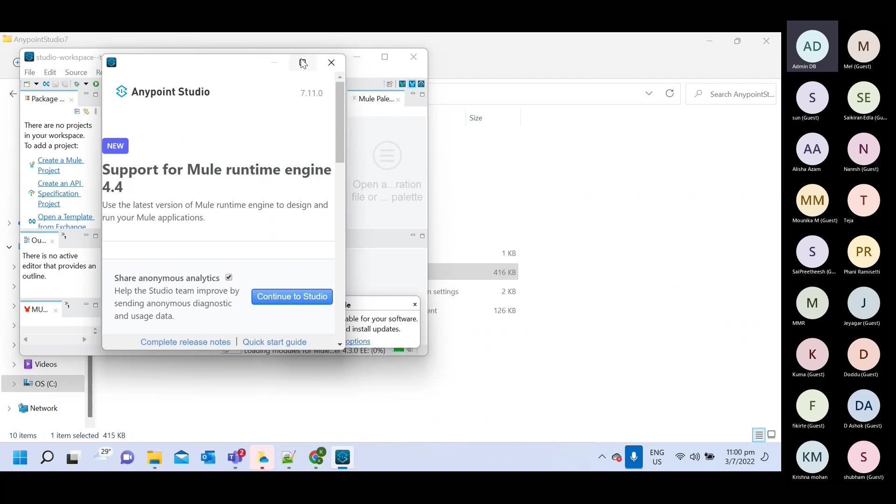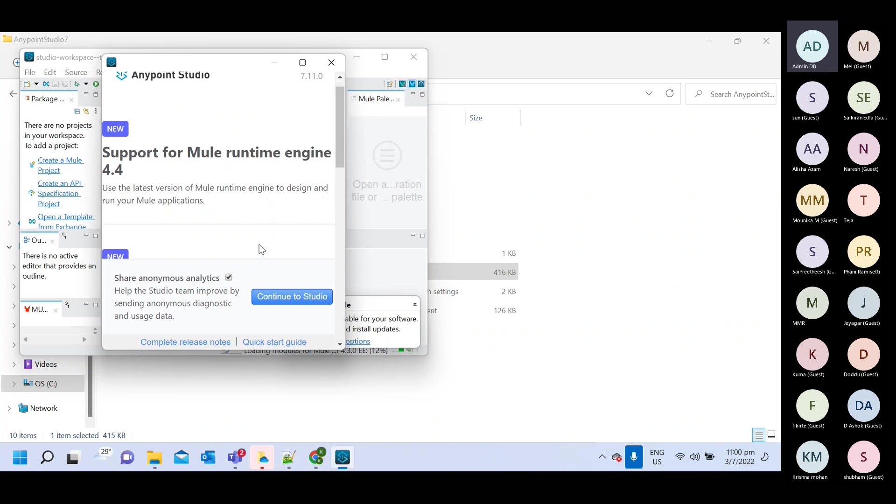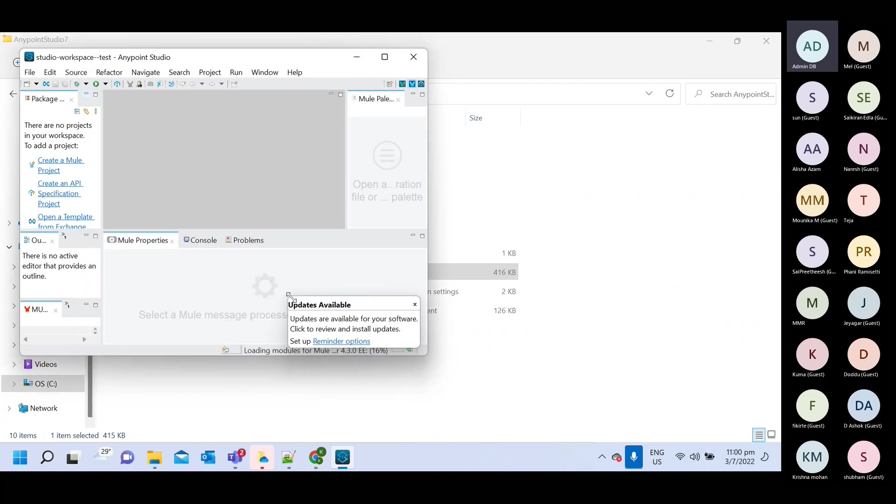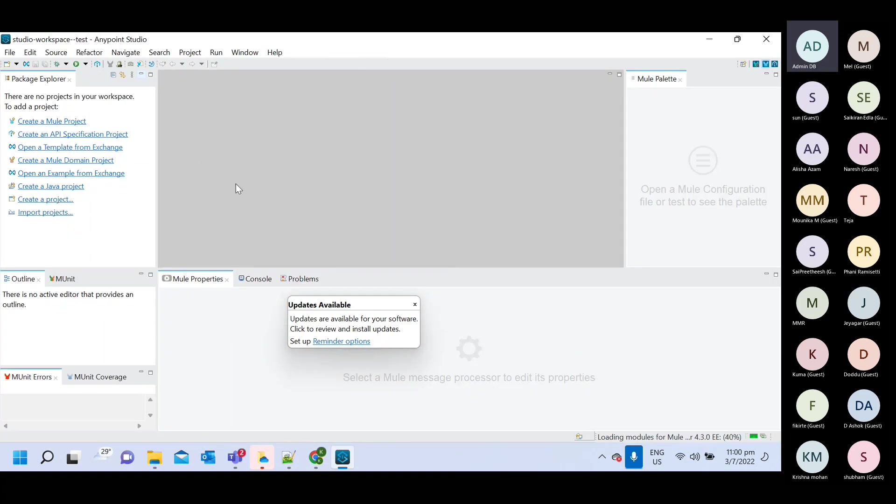So when installation and when you will open your new application, you will get this kind of pop up. So you need, you can click on this continue to studio. You will get this empty workspace.